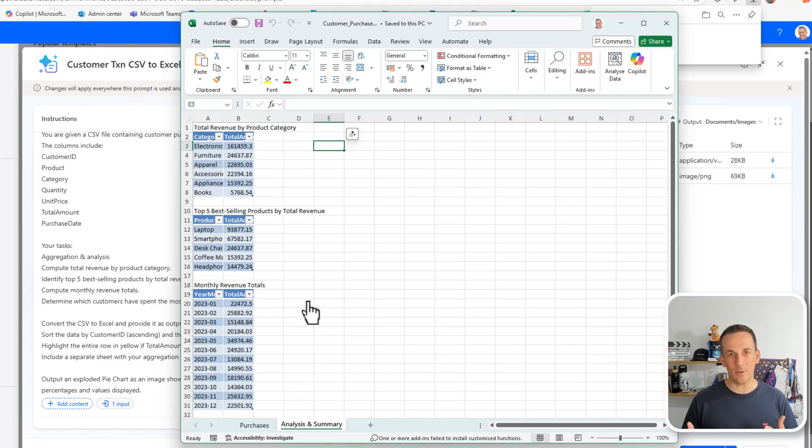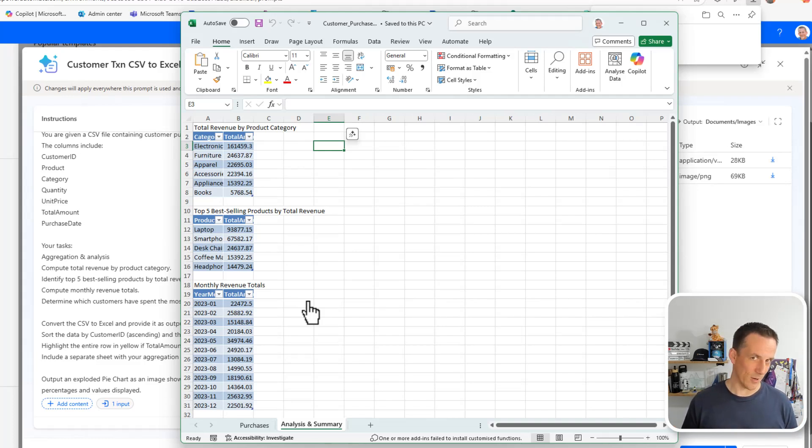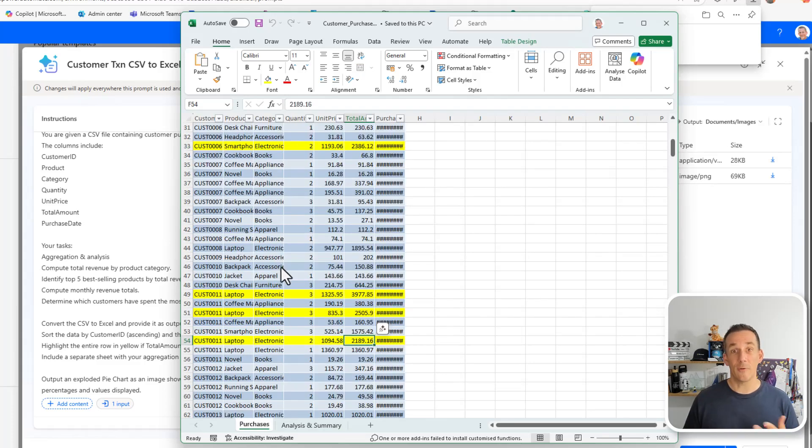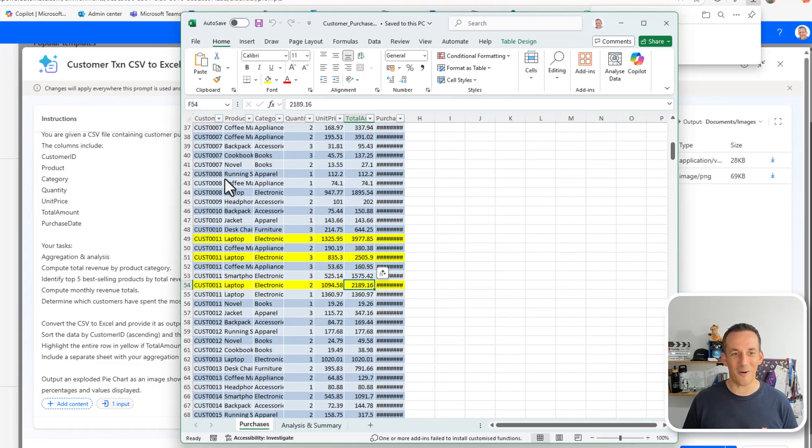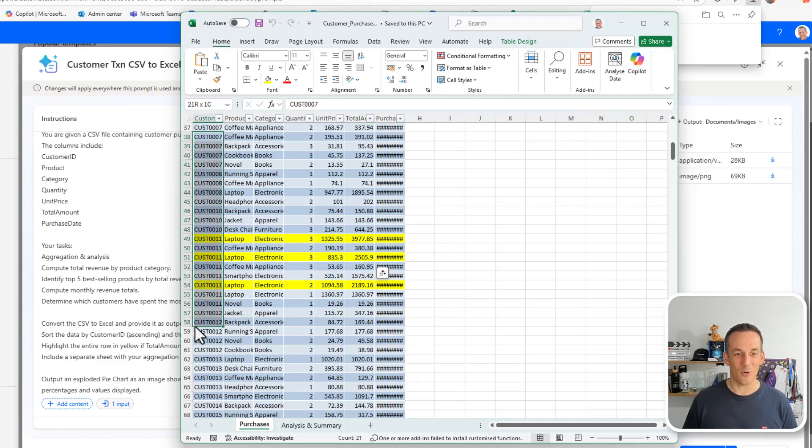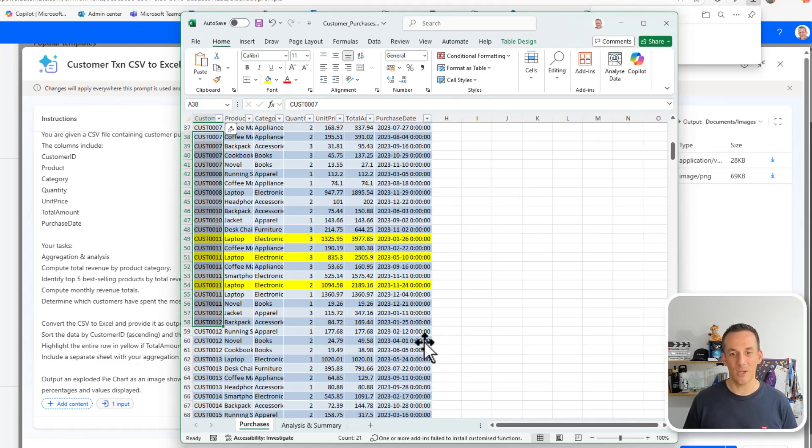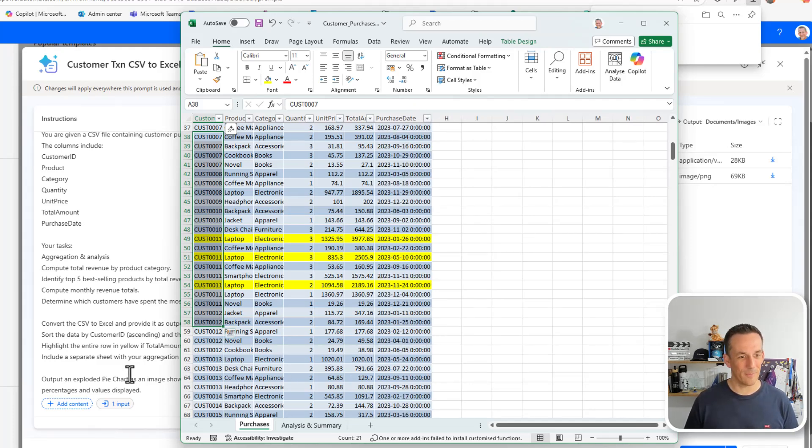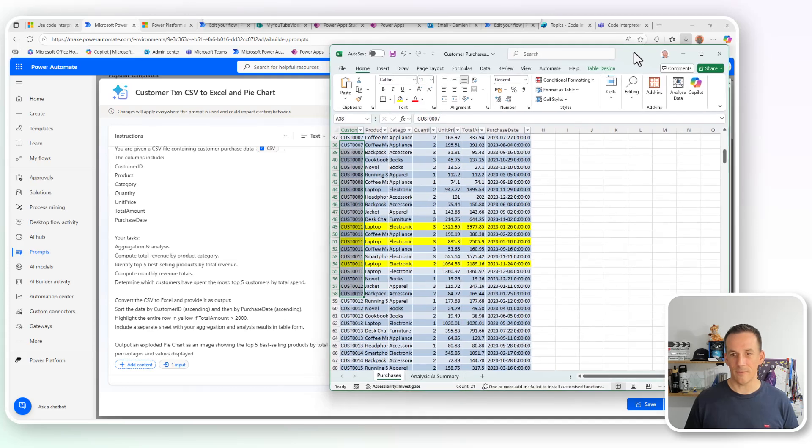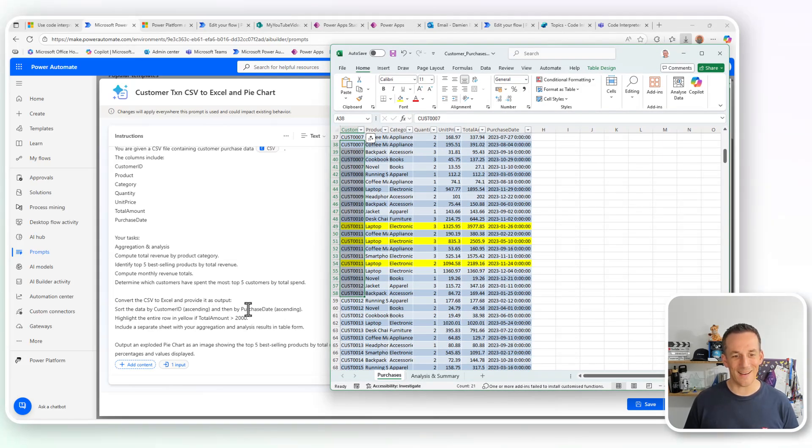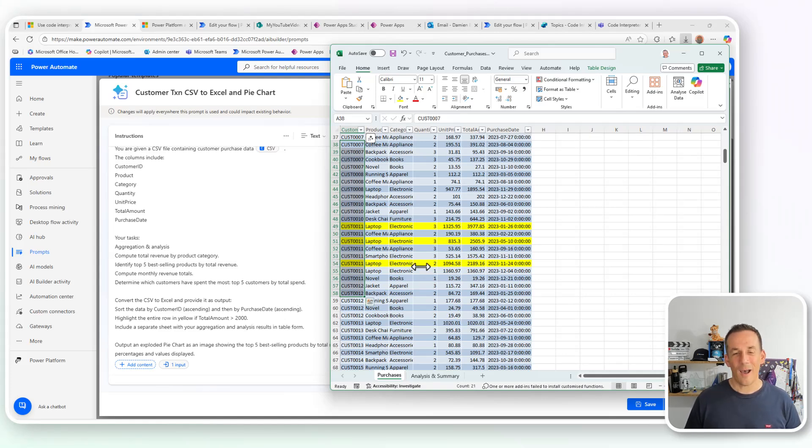This is the amazing capability by bringing a prompt alongside Python. Python is repeatable. It's code. The language model has written that for us. It's almost low-coded in effect, albeit we can't iterate over it at the moment. But if you're impressed by the output on this Excel file, even the fact that it's ordered these customer transactions by the customer number and then by the purchase date, which of course was something that I asked as part of that prompt.